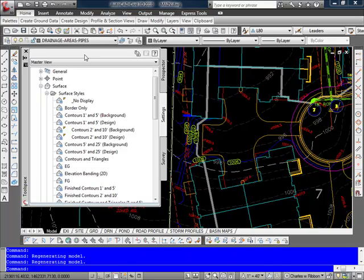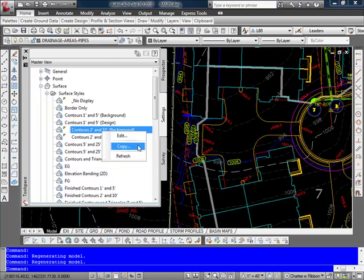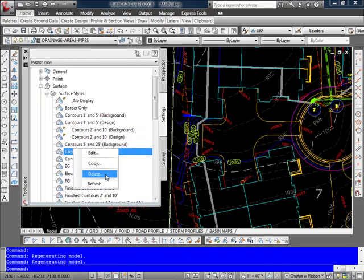So let's take a look at editing this Contours 2 and 10 background choice here. If I right click on it, I have a choice here for Edit. I also have a choice here for Copy, and this would be how you can create a new style from an existing one. And I can also delete an existing style if it's one that's not being used or that I don't ever use anymore, as long as it's not used in the current drawing.